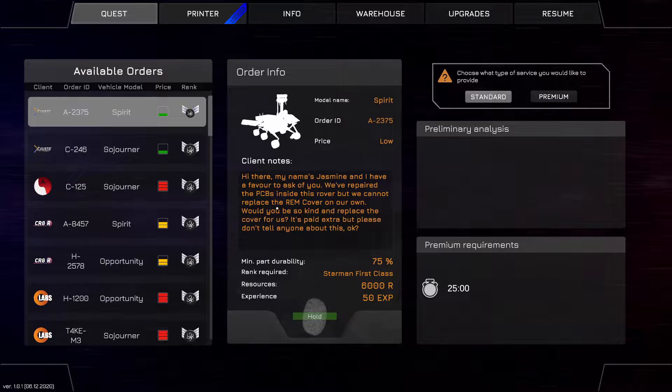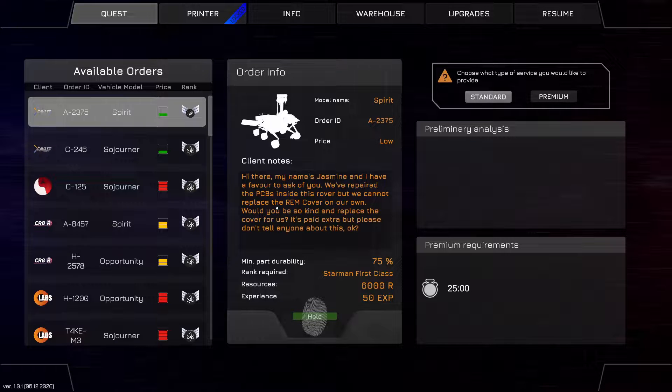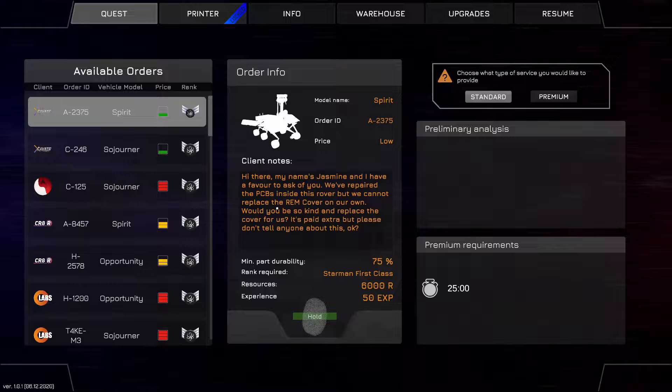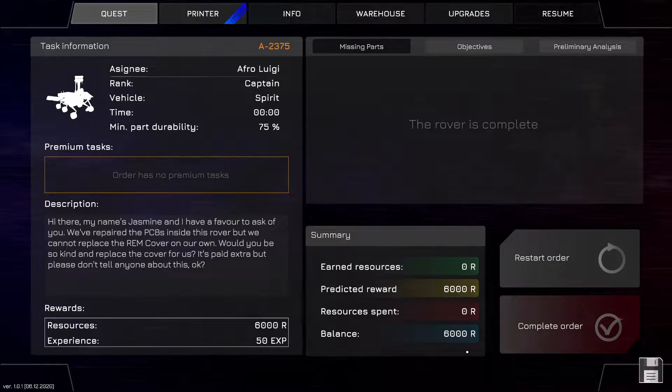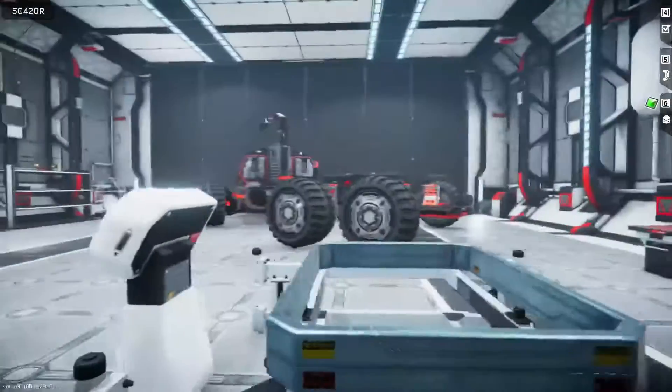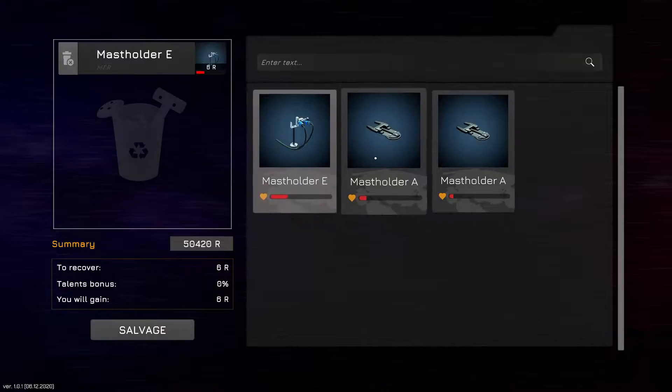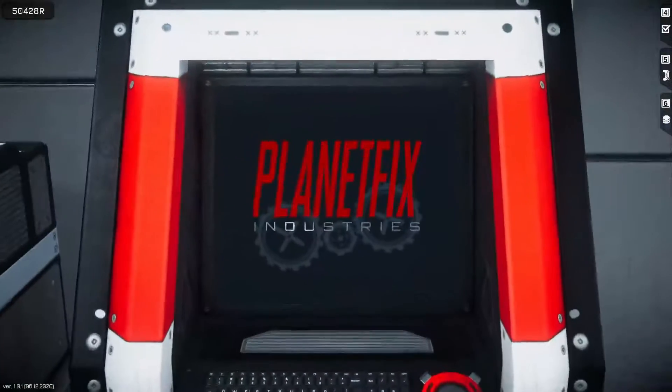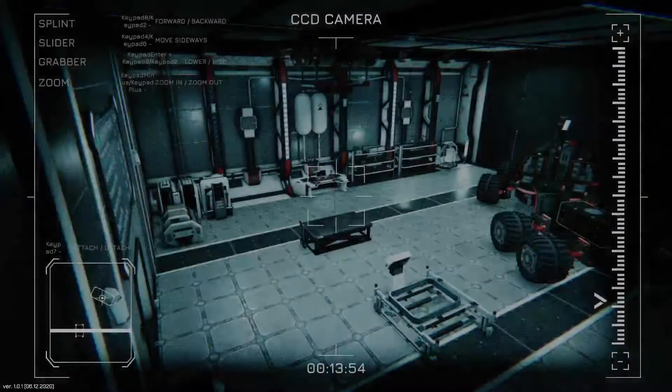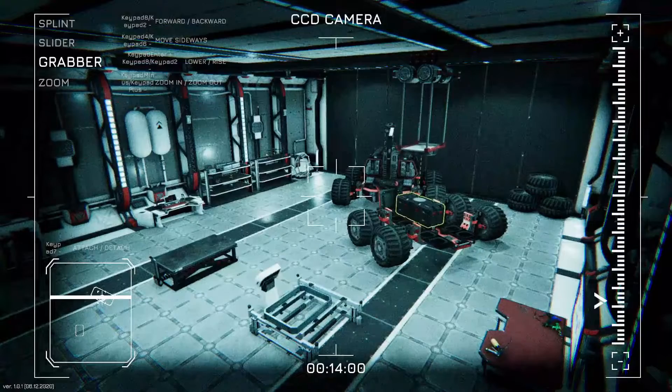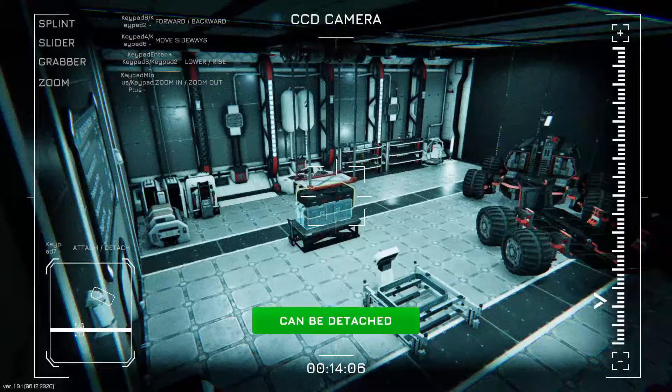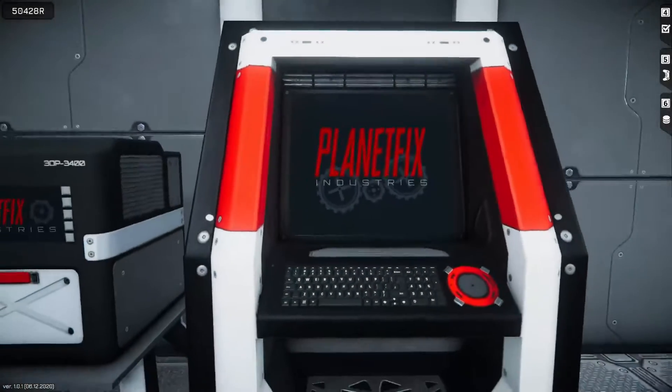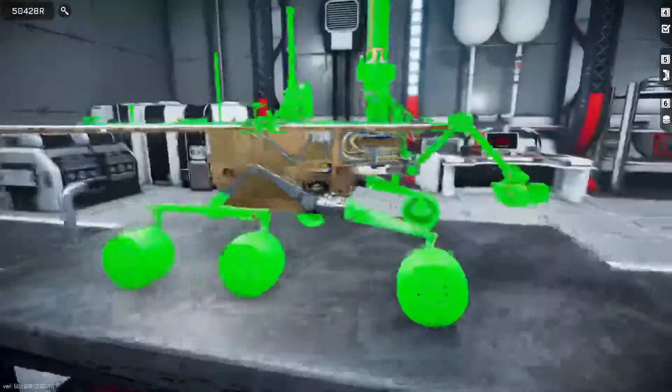Let's grab a new rover, Spirit. Hi there, my name is Jasmine and I have a favor to ask you. We've repaired the PCBs inside this rover but we cannot replace the REM cover on our own. Would you be so kind and replace the cover for us? Yes, it's eight extra, but please don't tell anyone about it. Why does everyone come to me with these orders where they're like please don't tell anyone? Am I just the discreet guy? Or is this just like a remote warehouse? Is this workshop just a remote one where no one from management comes? I kind of feel as if it's the second one where just no one comes to this warehouse. So if they want to cover up a mistake they send it here, because they know there's going to be no one over here to talk to me.